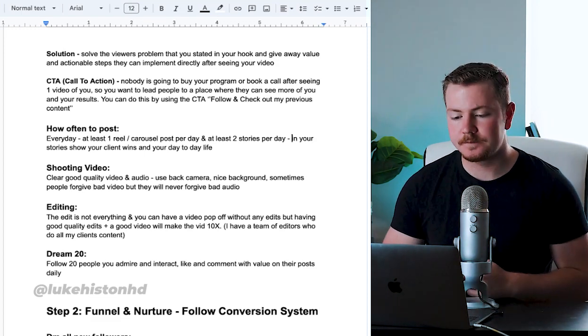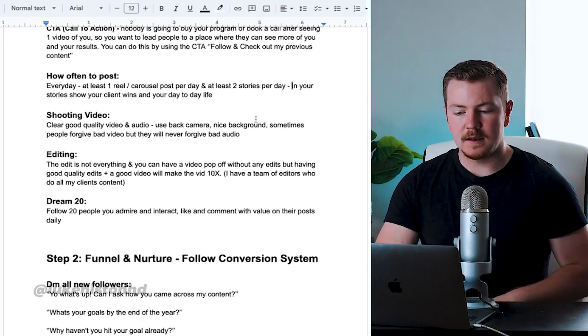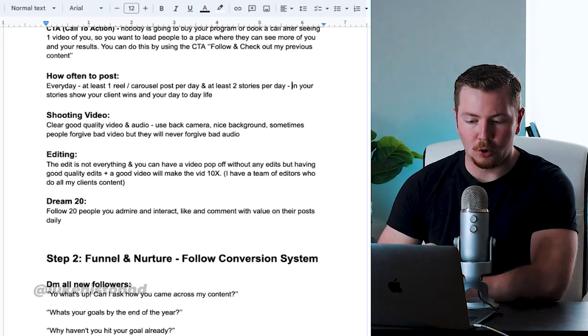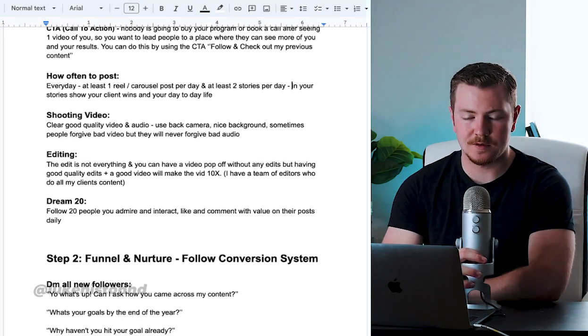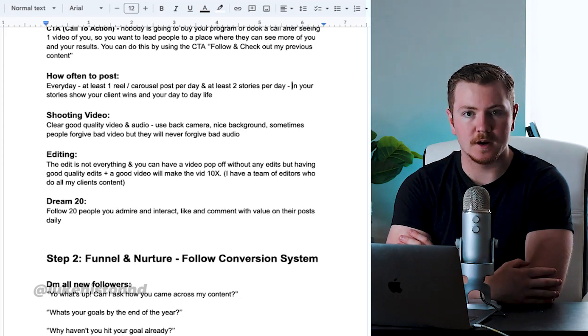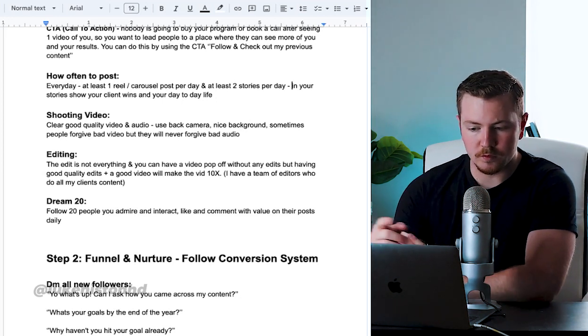Now, how often should you be posting this type of content? Every day. At least one reel or carousel post per day.